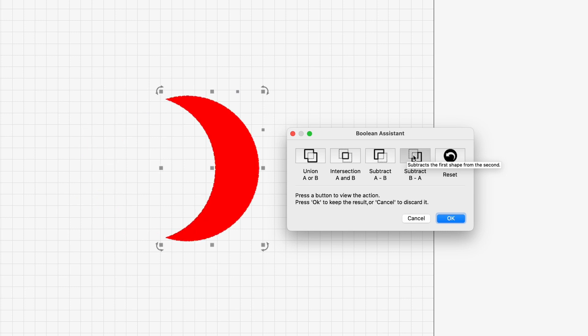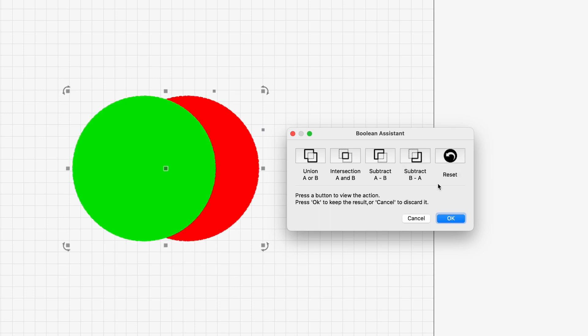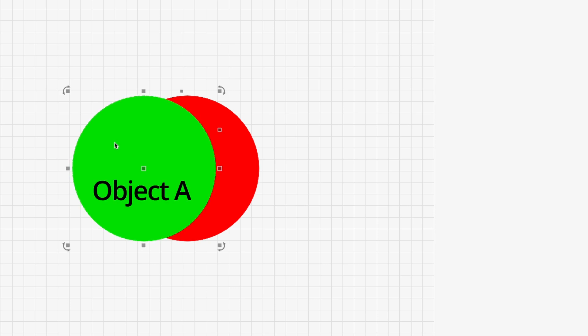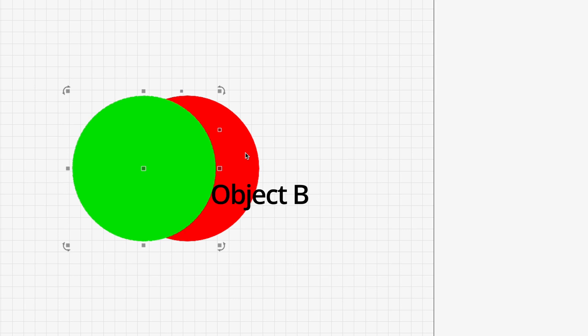So the A and the B are the objects that you're selecting. So the object that you select first, so if we do that we'll just reset that one and cancel. So if I select this object here, the green one, that's object A and if I hold down shift and select the other object, that's object B.